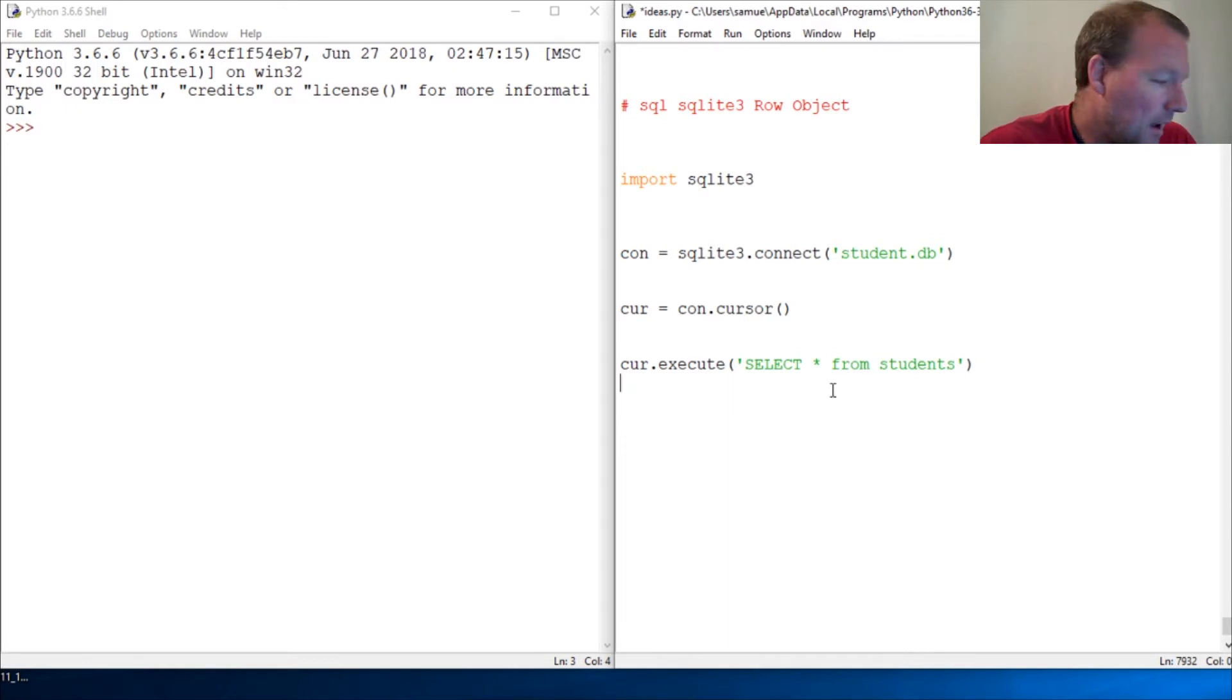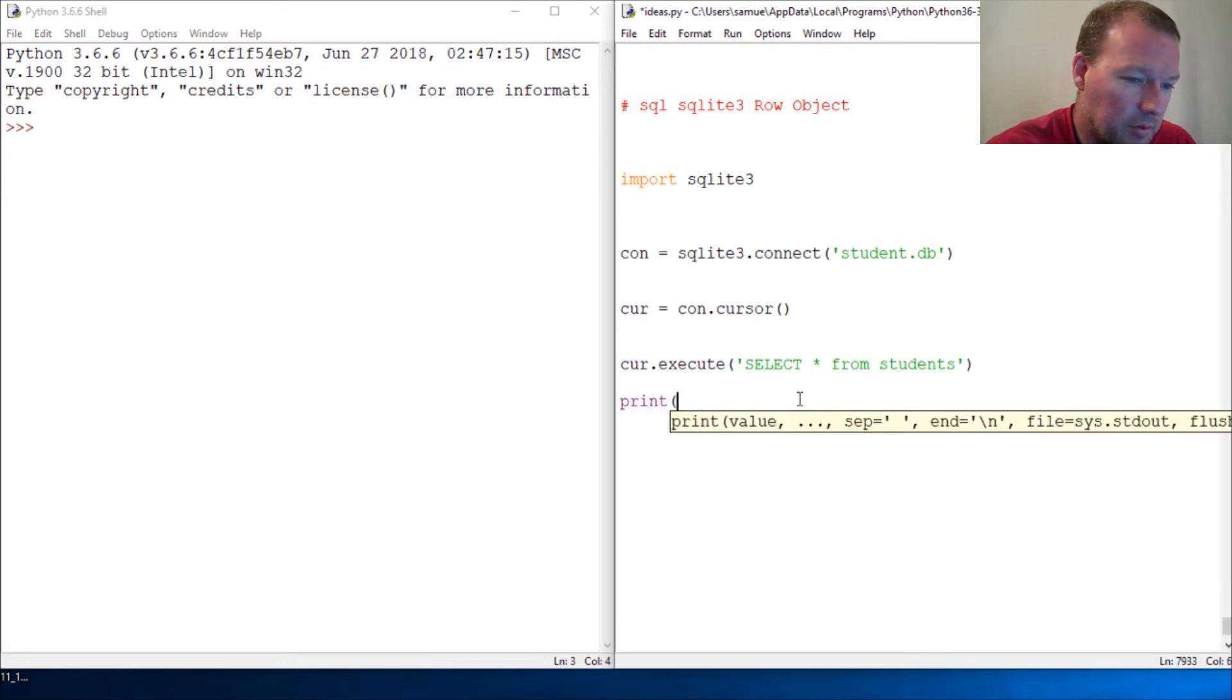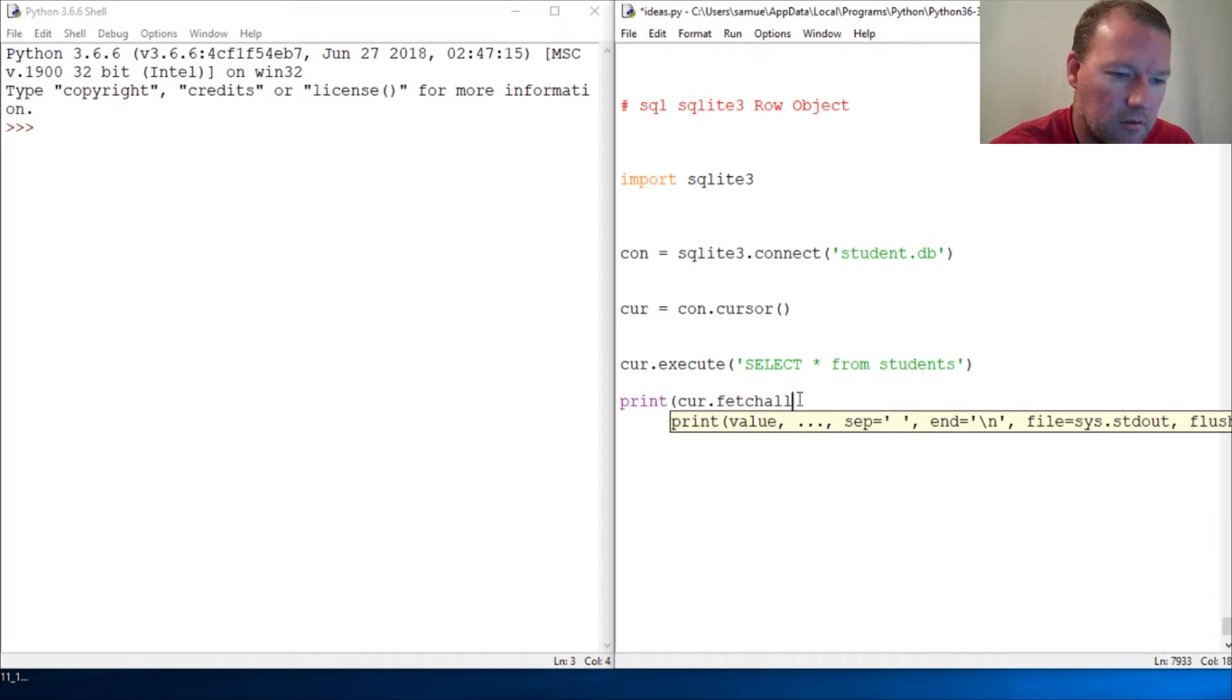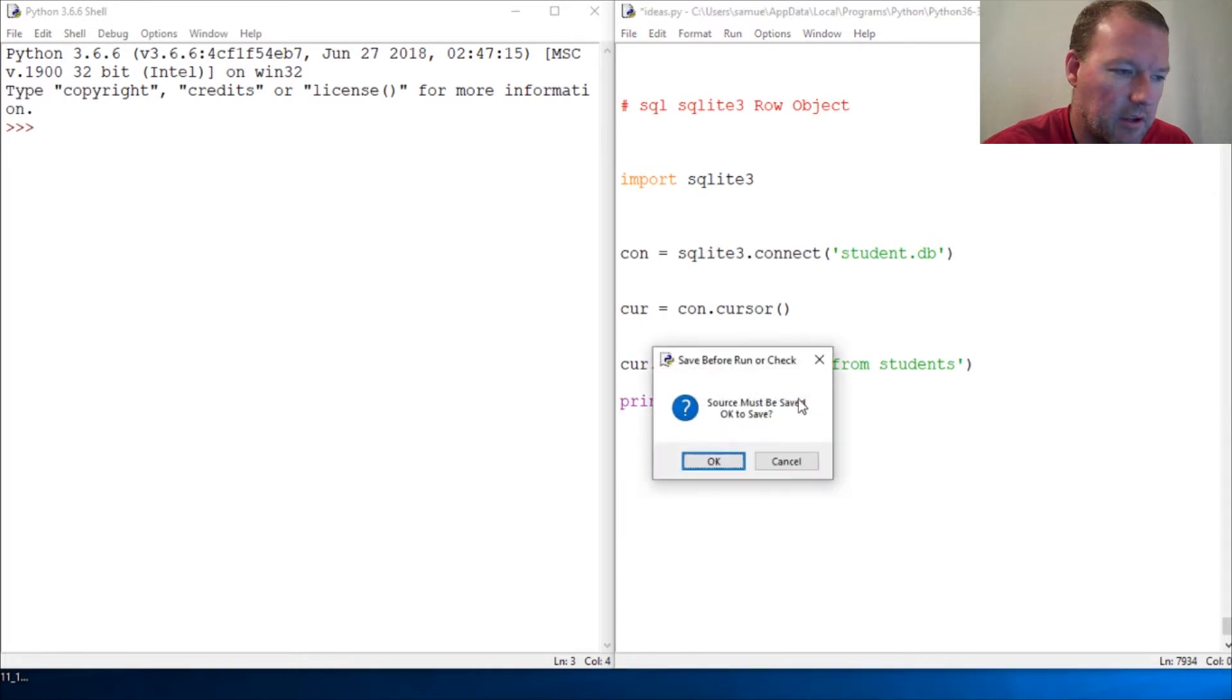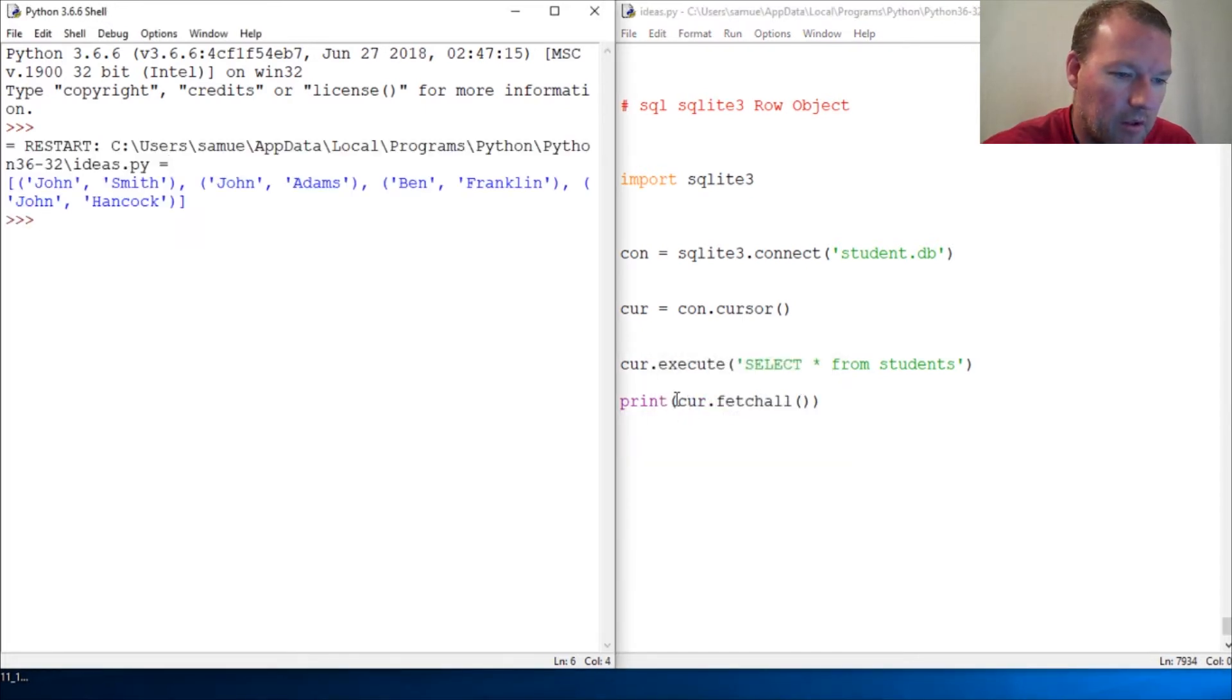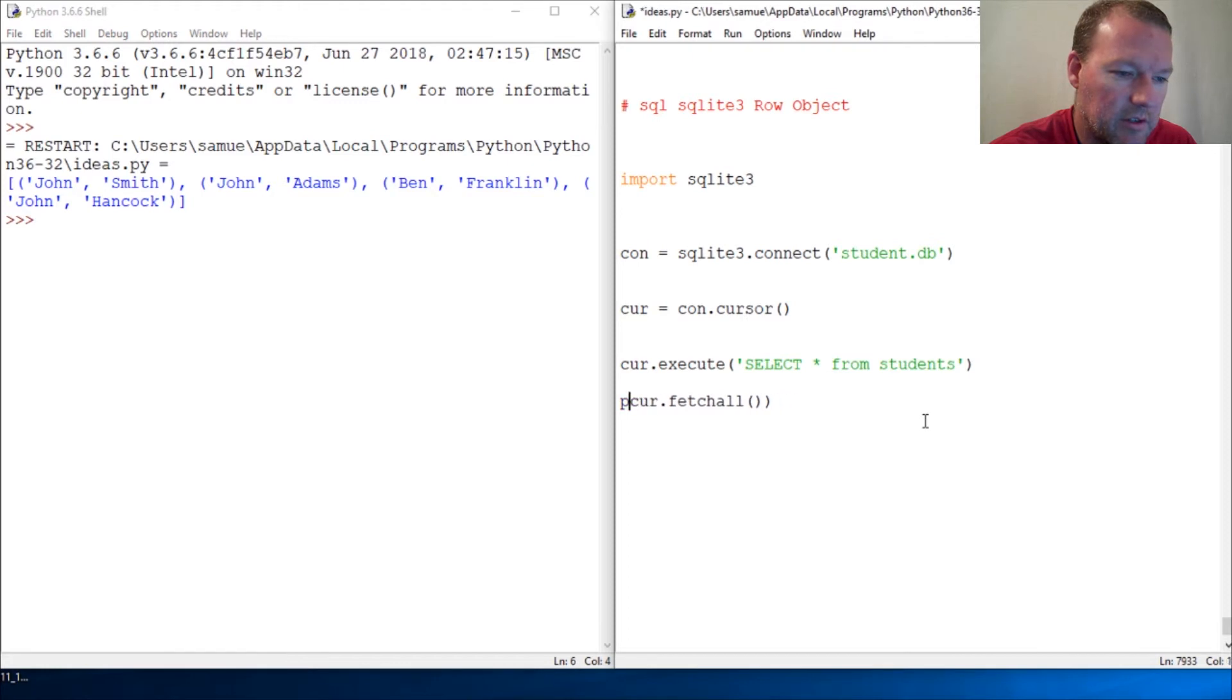Now, we've seen this before where we just go print cursor object fetch all. And we just go ahead and print this and boom.